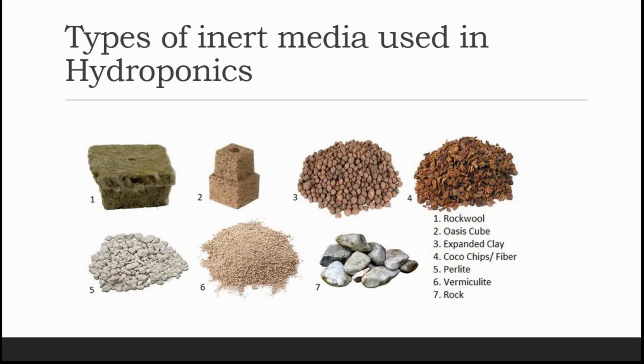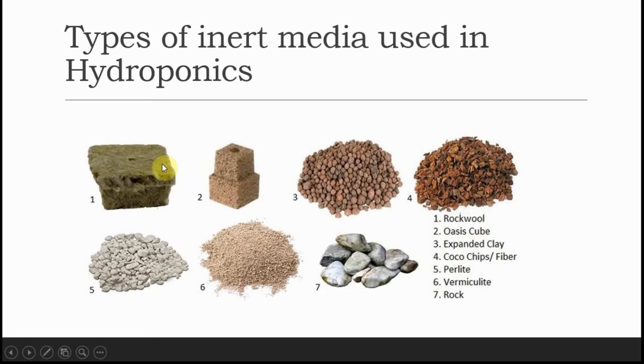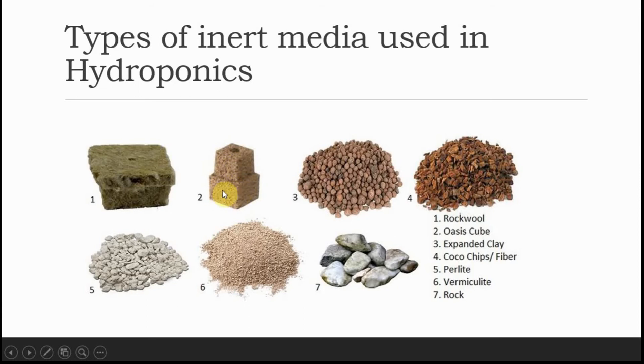There are seven different types of inert media used in hydroponics, but we will only concentrate on one that is much cheaper and also easily degradable than all other inert medias.